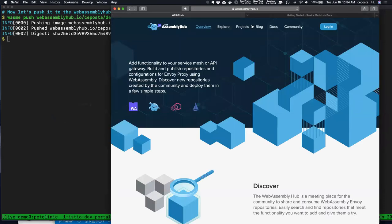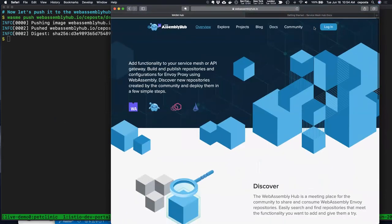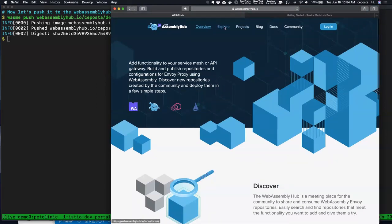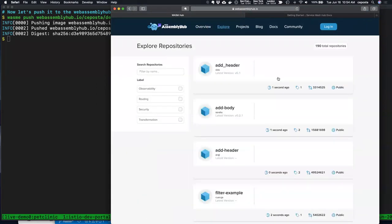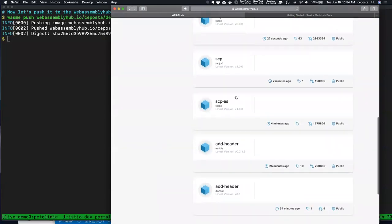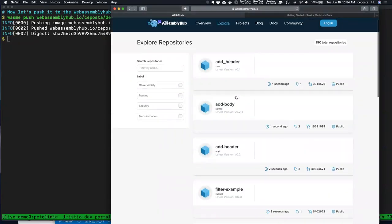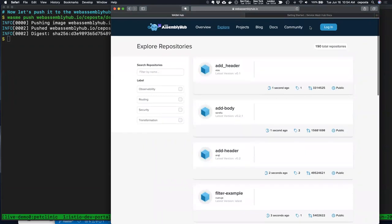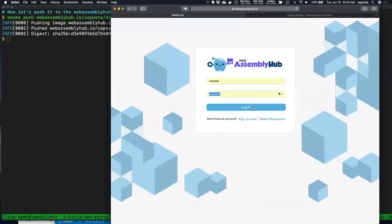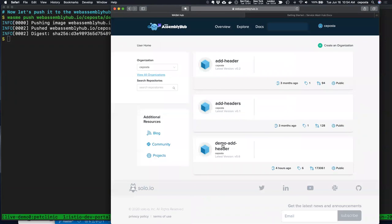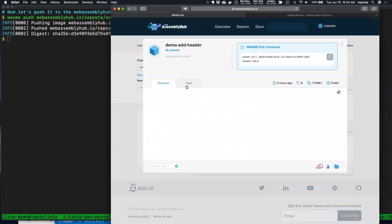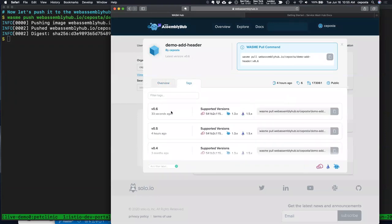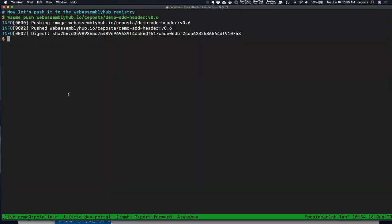At webassemblyhub.io you'll see the registry. Going to explore, we can see various WebAssembly modules that others have built and published — you can search for them. The one I just built — demo-add-headers — should be here. We can see the different tags I've pushed; v0.6 was pushed 33 seconds ago to WebAssembly Hub.